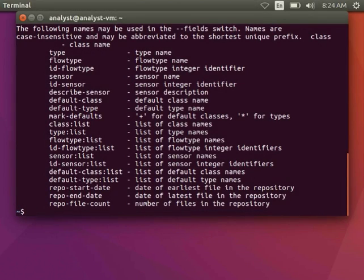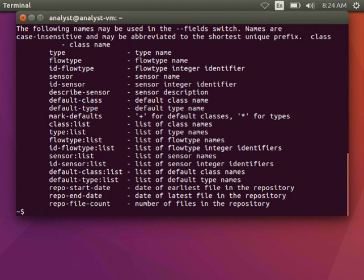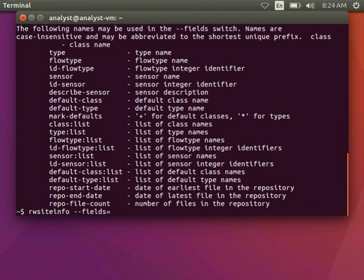Let's take a closer look at how RwSiteInfo works. So we've already seen RwSiteInfo with the field switch and a few basic fields. If I type RwSiteInfo-Help-Fields, I can see all the available fields for this switch.